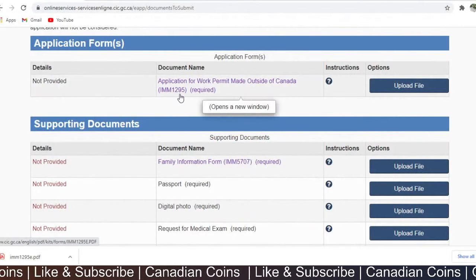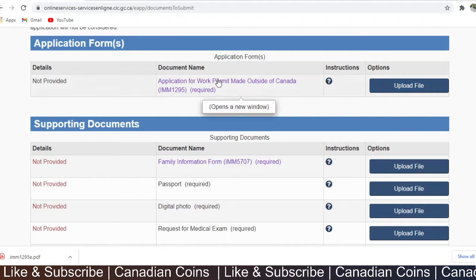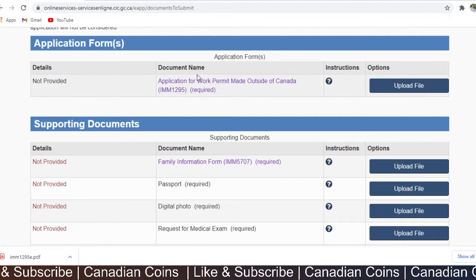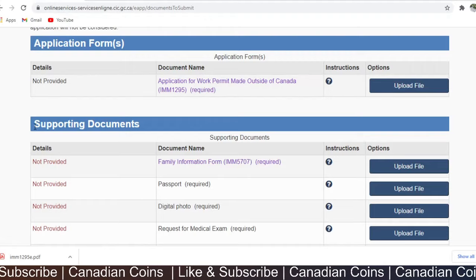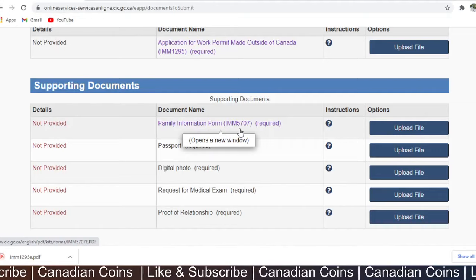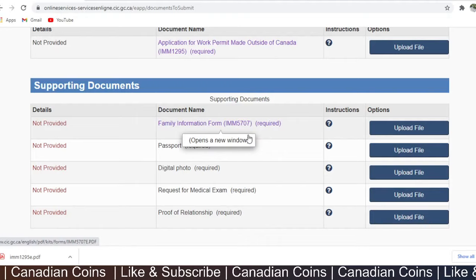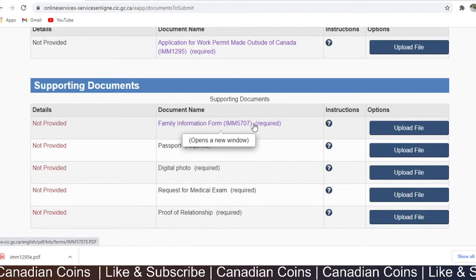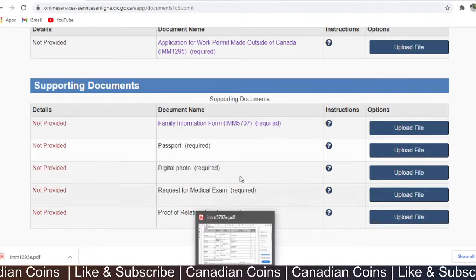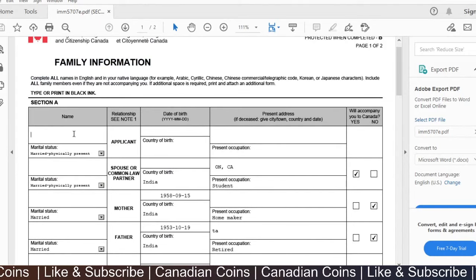Once you have completed the main application IMM1295, you can validate it and upload it. This application cannot be modified or have additional information attached — it should be uploaded as is. The supporting documents are different; you can give more information with each. The first supporting document is the family information form IMM5707, which mainly contains family information — yours, your spouse's, and any kids. Here you can give more details about the international student.